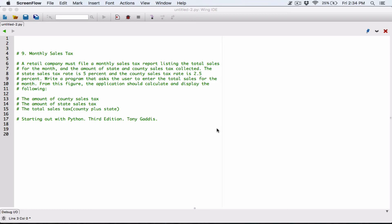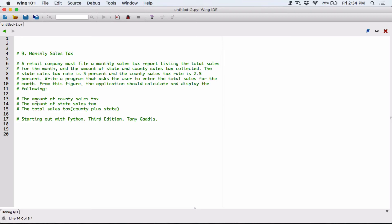Since chapter five is all about functions, we are going to create functions to solve these individual questions. The first thing we need to do is ask the user to enter the total sales for the month. So let's define a function and call it `ask_for_total_sales`.